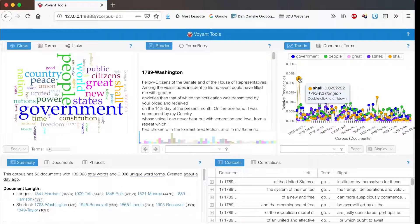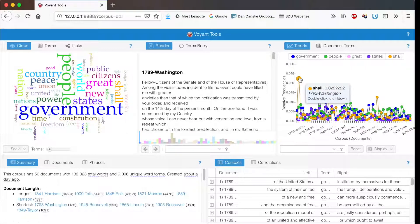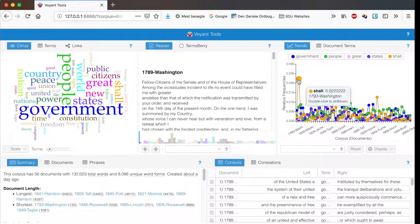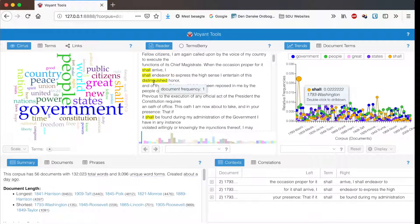You can hover over a term to see its relative frequency and which document it appears in, and you can click on a point to jump to that point in the reader.